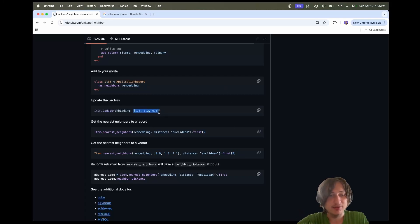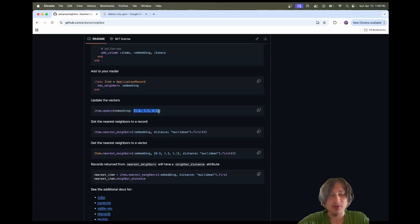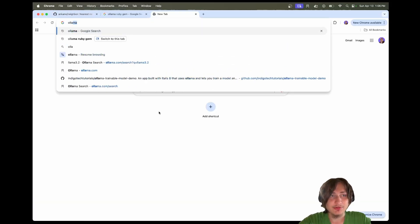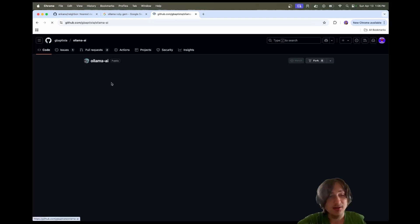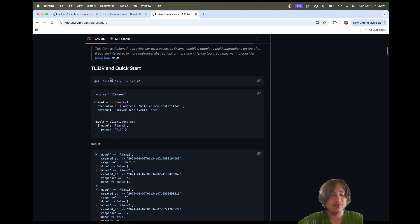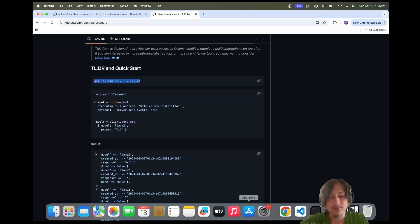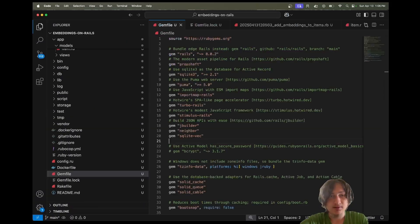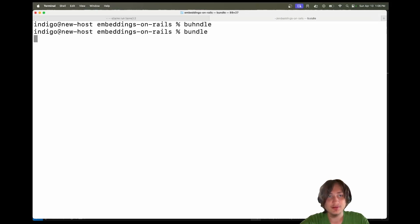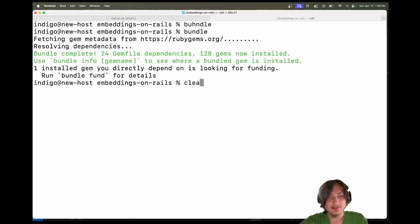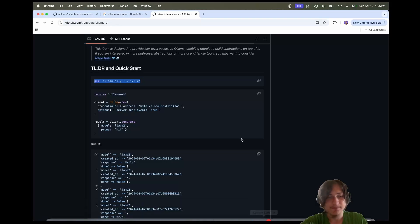To generate embeddings, you do need to use an AI model. You can use probably any AI model — Deep Seek, OpenAI, whatever. But I'm going to use Ollama. Let's go ahead and grab the Ollama Ruby gem, add it to the Gemfile, and run bundle to get it installed. Just like that, we now have the Ollama Ruby gem.